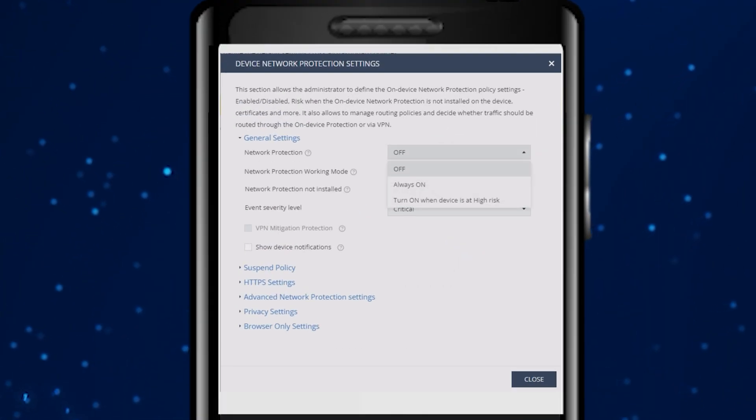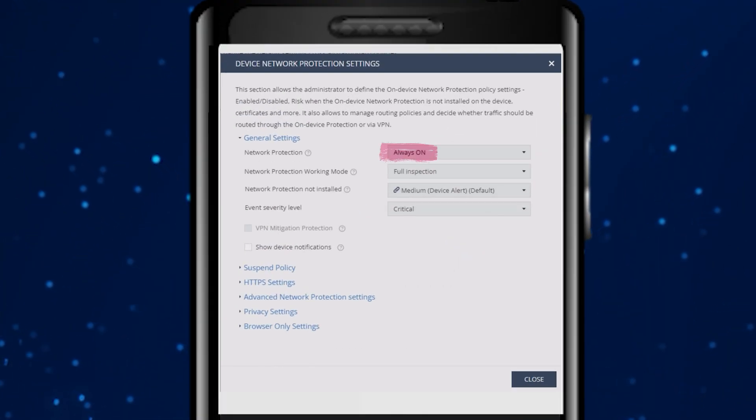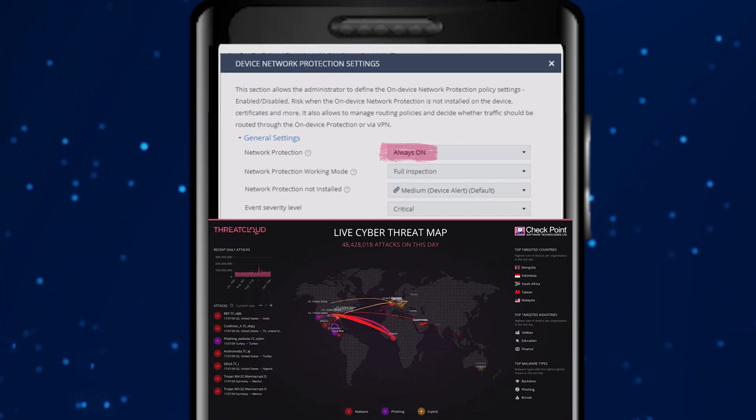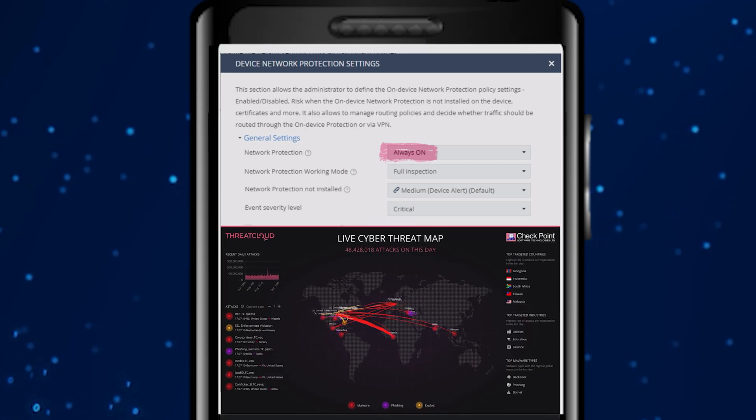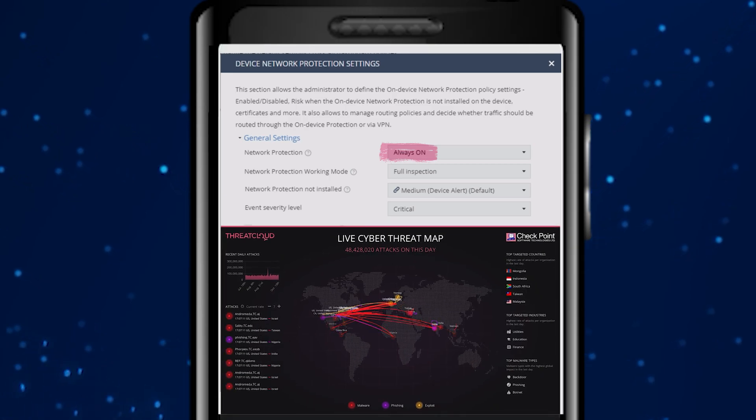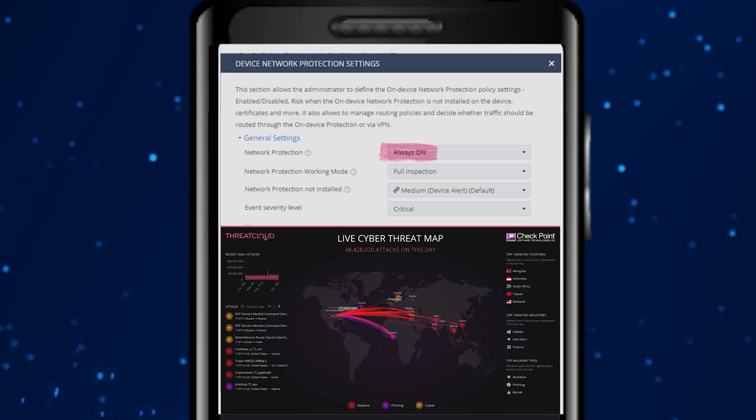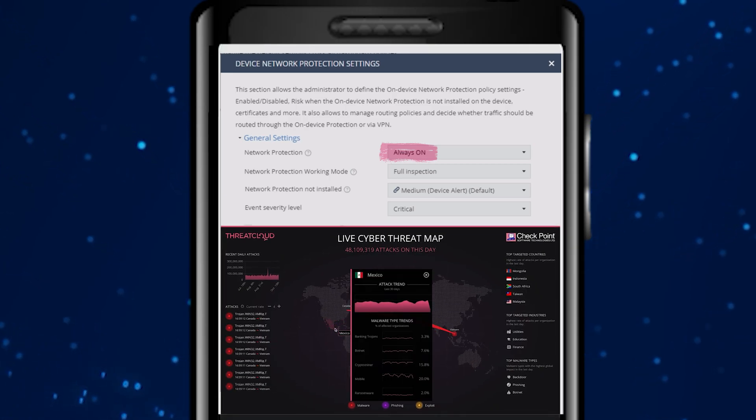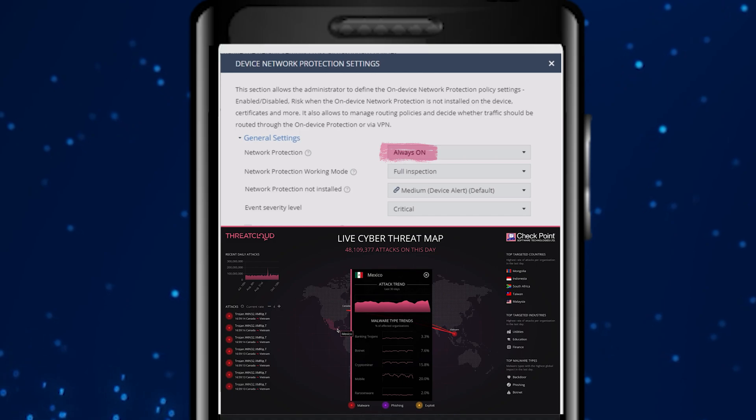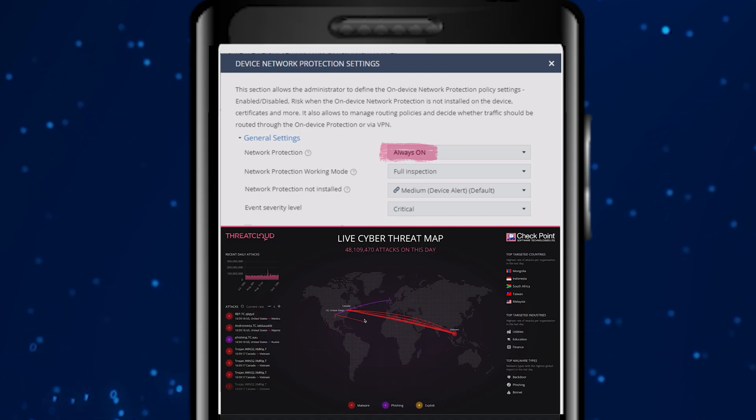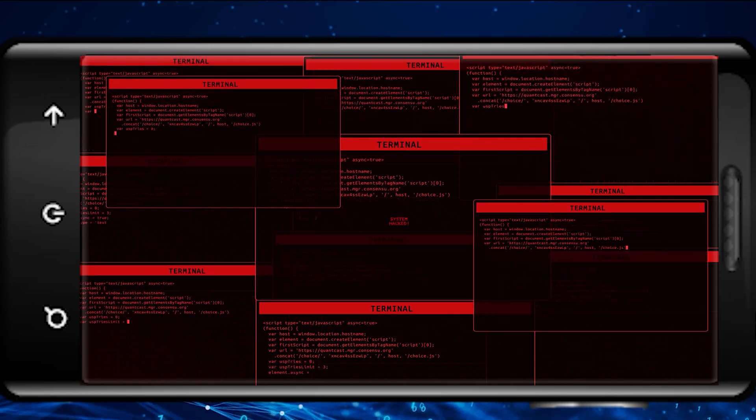With on-device network protection always on, Harmony Mobile automatically intercepts all traffic and sends it to Checkpoint Threat Cloud for an advanced AI analysis that protects the user, the user's data, and the corporate network from compromised devices.